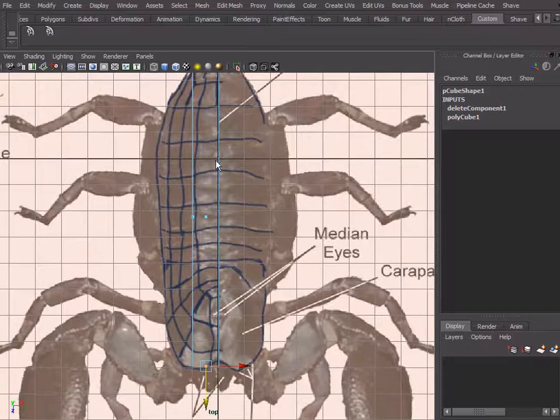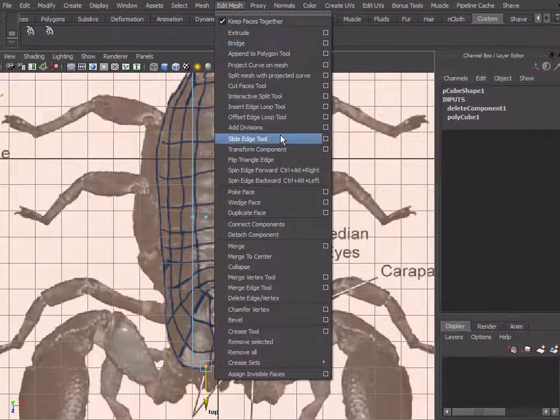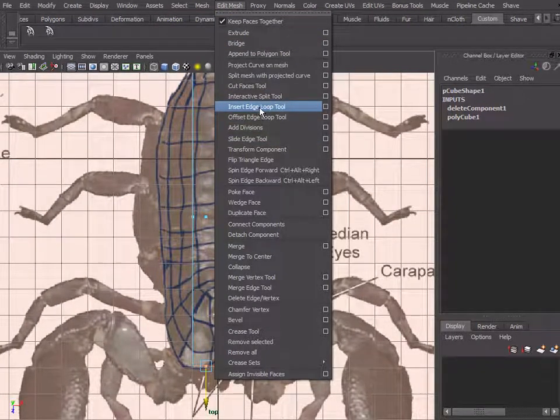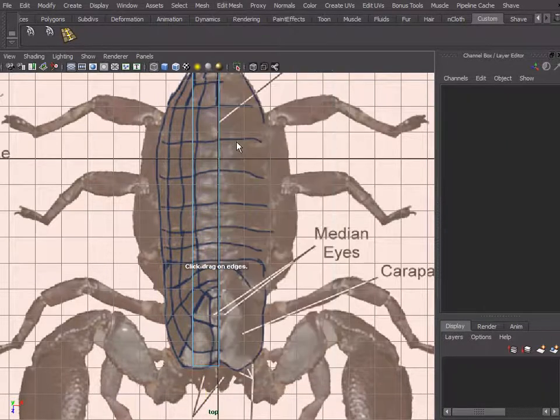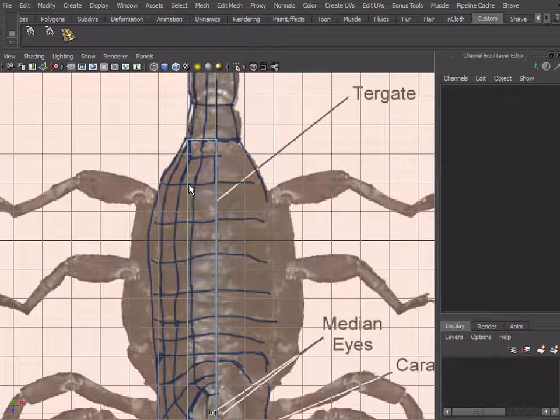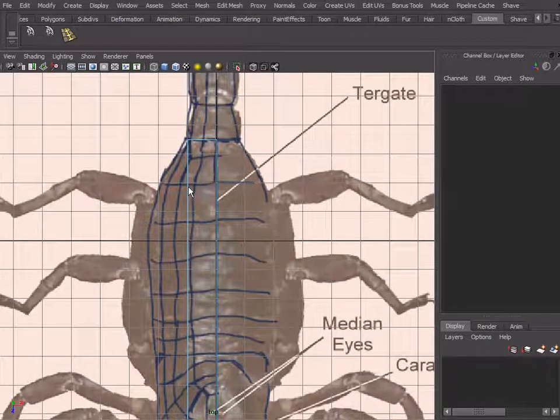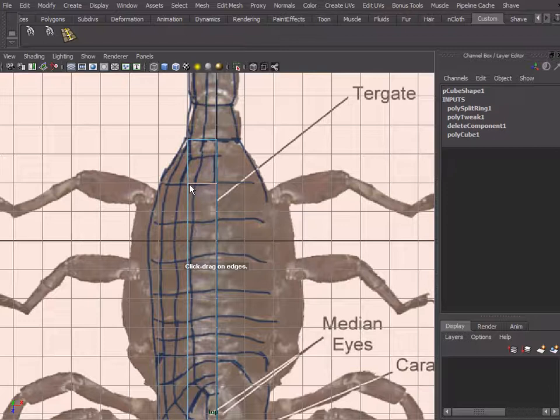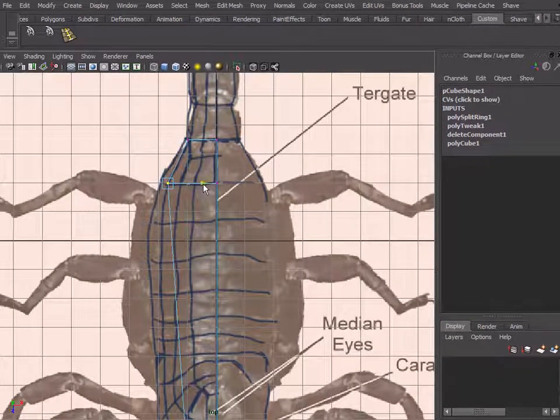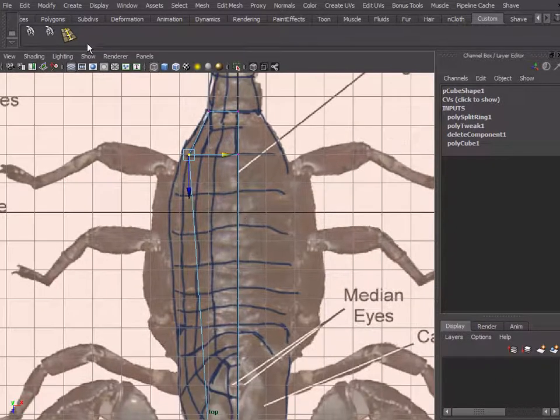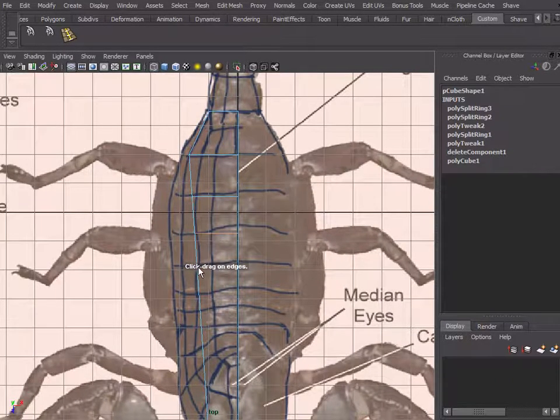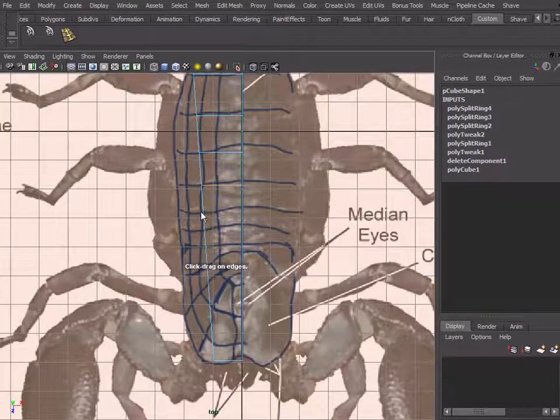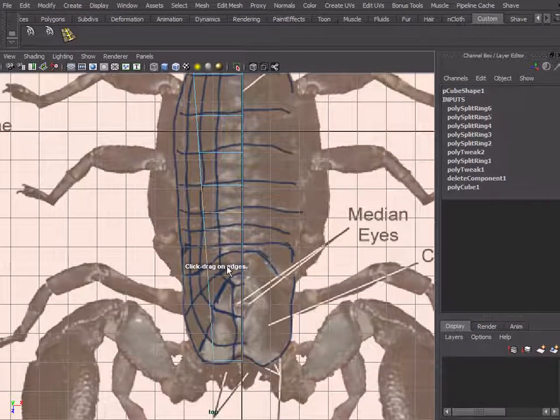We can quickly—what I like to do is just first define the overall length. Okay, and another tool that we're going to use very often, let's just put it on the shelf, which is insert edge loop tool. We can start putting our loops in here.